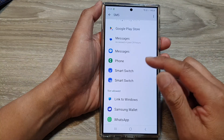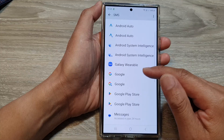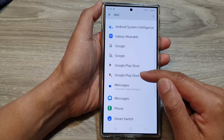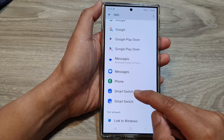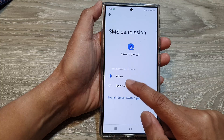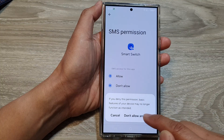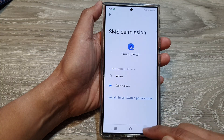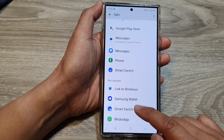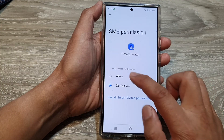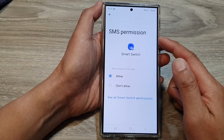You can continue with other apps to do the same thing. For example, for Smart Switch, you can choose Don't Allow, then choose Don't Allow Anyway, then tap on the back key. Otherwise, tap on it and choose Allow to grant permission to SMS.